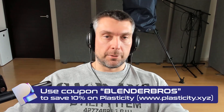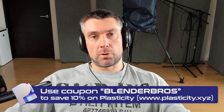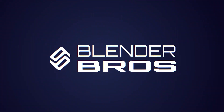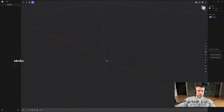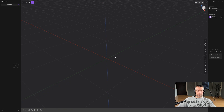In this video we're going to be diving deeper into curves for Plasticity. We're going to focus on lofting, patching, and XNarps. I'll show you the differences between them, when to use one over the other, and also troubleshooting — common problems you're going to run into and how to solve them. This is a bit more advanced video; if you want to watch the beginners intro to curves, I have a video on that.